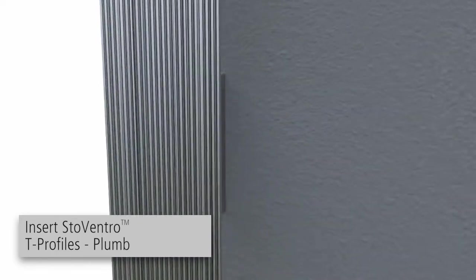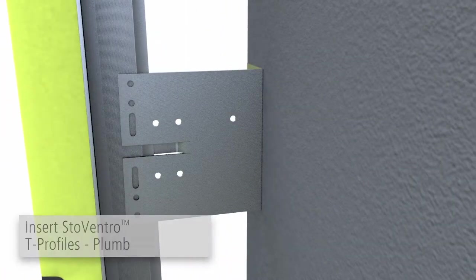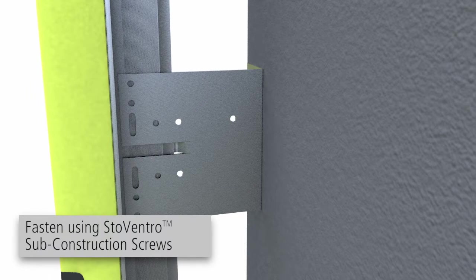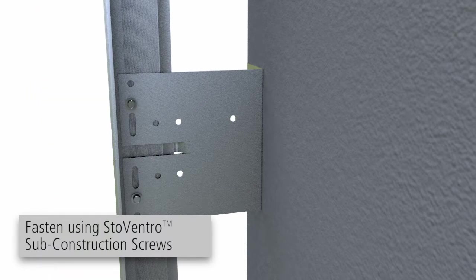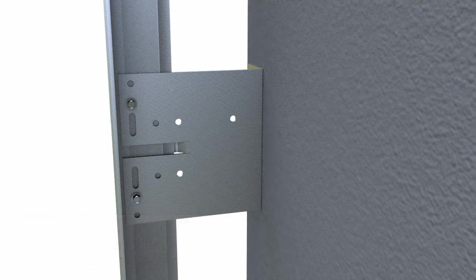Using a spirit level or laser level, align the exterior axes. Fasten to the brackets using StoweVentro sub-construction screws per project-specific drawings.